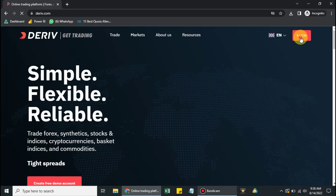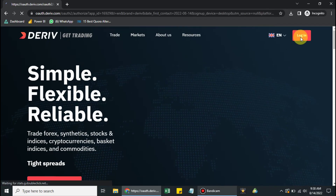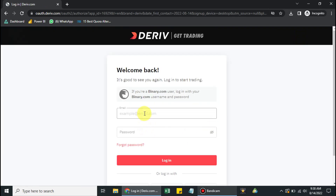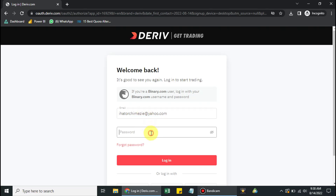Click on Login. Sign in with your email address using your account credentials, then input your password.